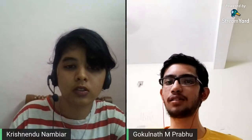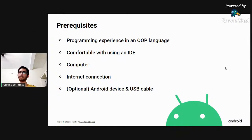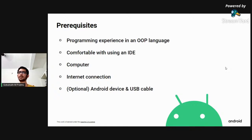Let the comments come in and let's start with the presentation. Welcome to the session of Android Study Jams. Let me introduce myself — I am Gokulnath Amparabu, a second-year computer science engineering student at Model Engineering College, and I have been chosen as the facilitator for this Android Study Jams program in our college. Let me thank DSC MEC for providing me with such an opportunity. I am really excited for this.